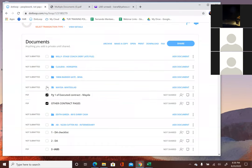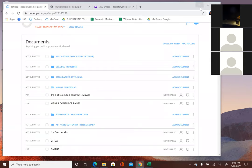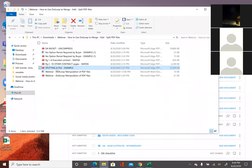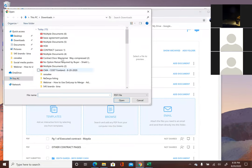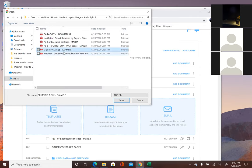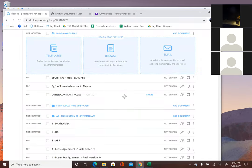Now let's assume you want to split a document. Let's say the document has several things but you only need one thing out of it. What you can do is click 'add document,' then browse — it will go into your computer system. I already have a file here called 'splitting a file example.' I open that file up — it's a very big file, but dotloop allows you to split it into different pieces.